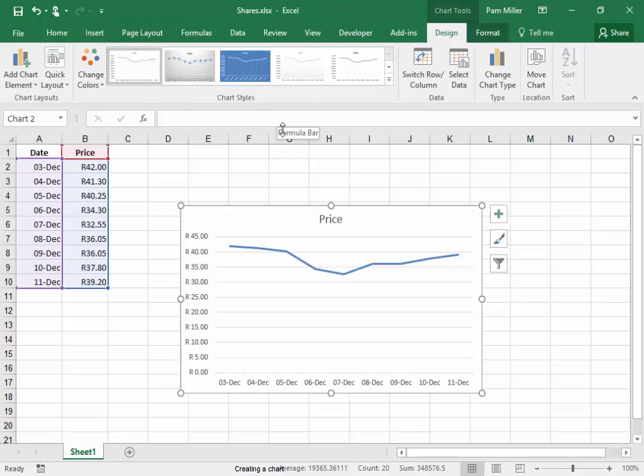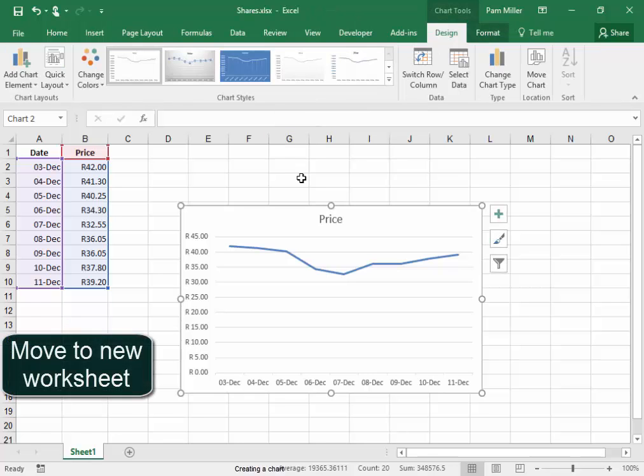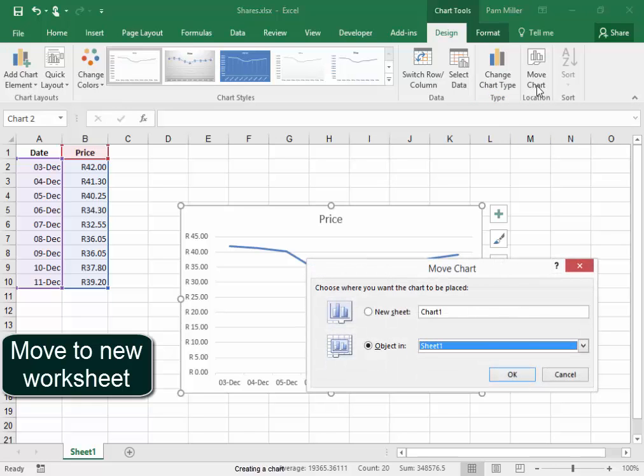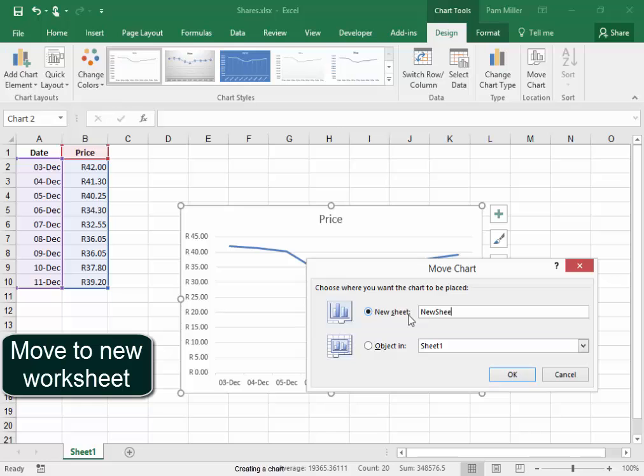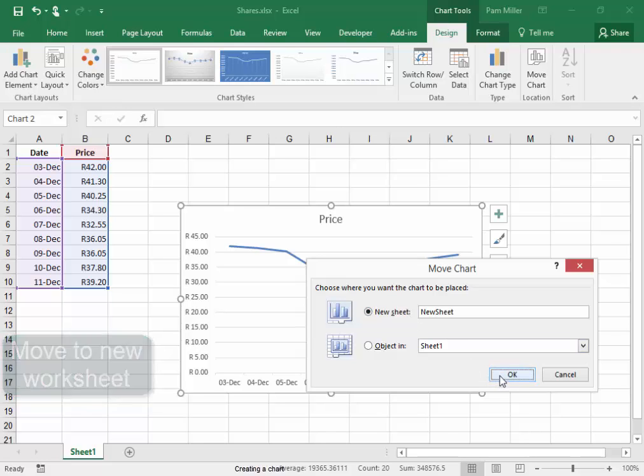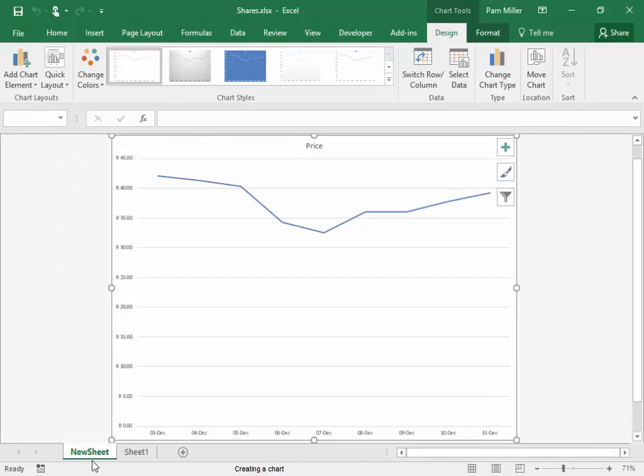Now, the line chart needs to be on a new worksheet. I'm going to move the chart to a new worksheet, and I must call it new sheet. There it is, new sheet.